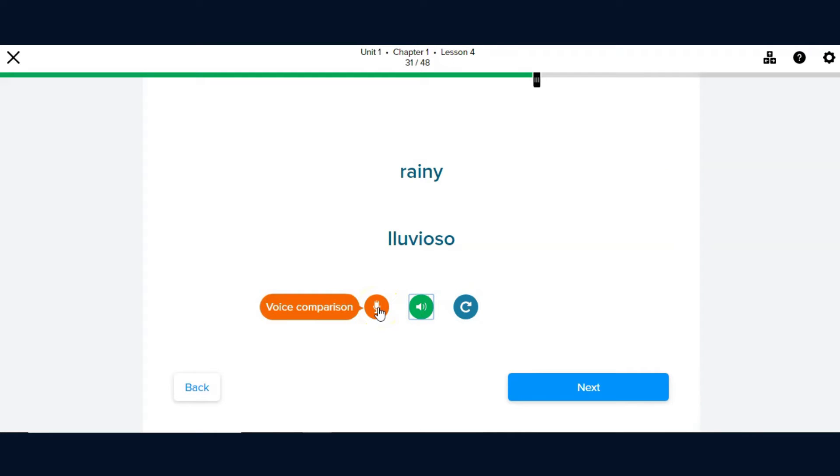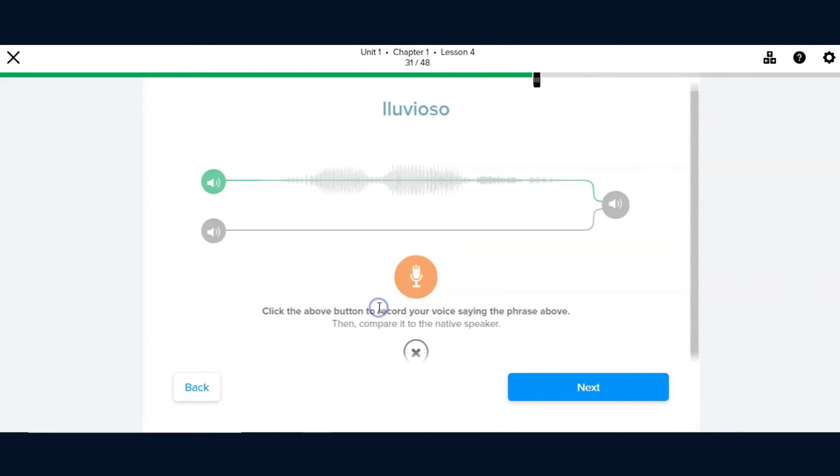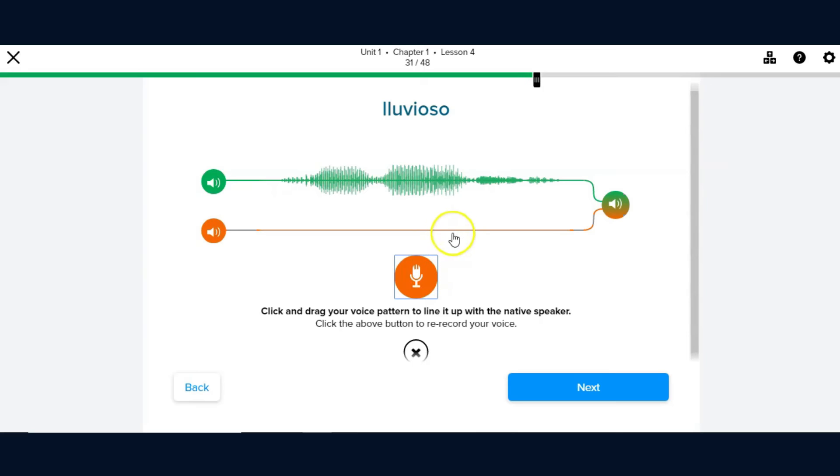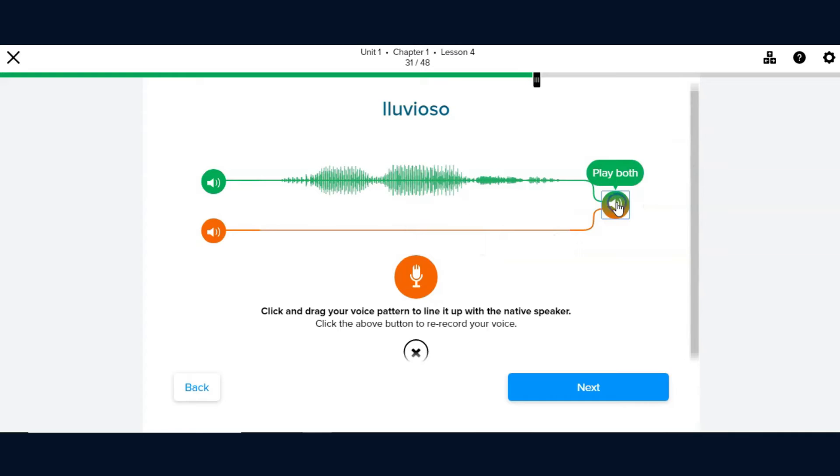Or you can select the voice comparison option, which allows you to compare your speaking voice to that of the native speaker. For example, Lluvioso. That is one of several features that Mango includes to assist you in learning a new language.